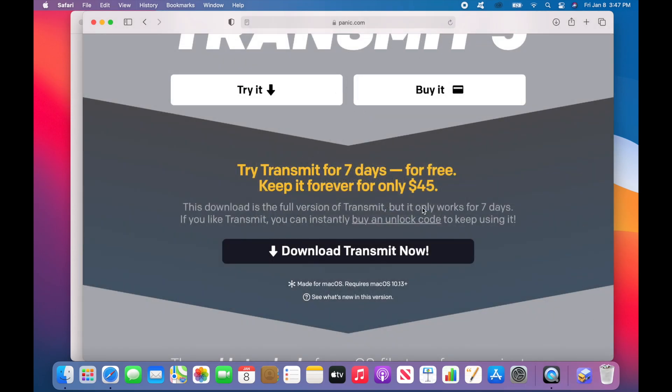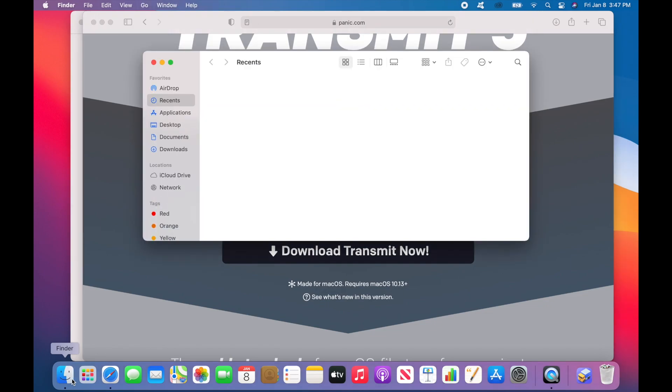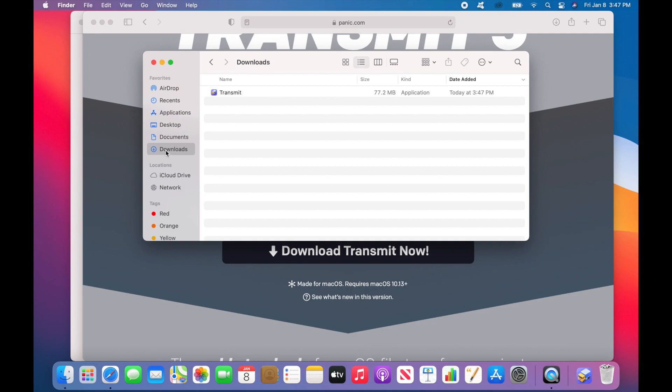To get to this folder, click on the Finder in the dock and then go to Downloads in this left-hand menu. If you want to install the application, just drag this into the Applications folder. Drop and you're done.